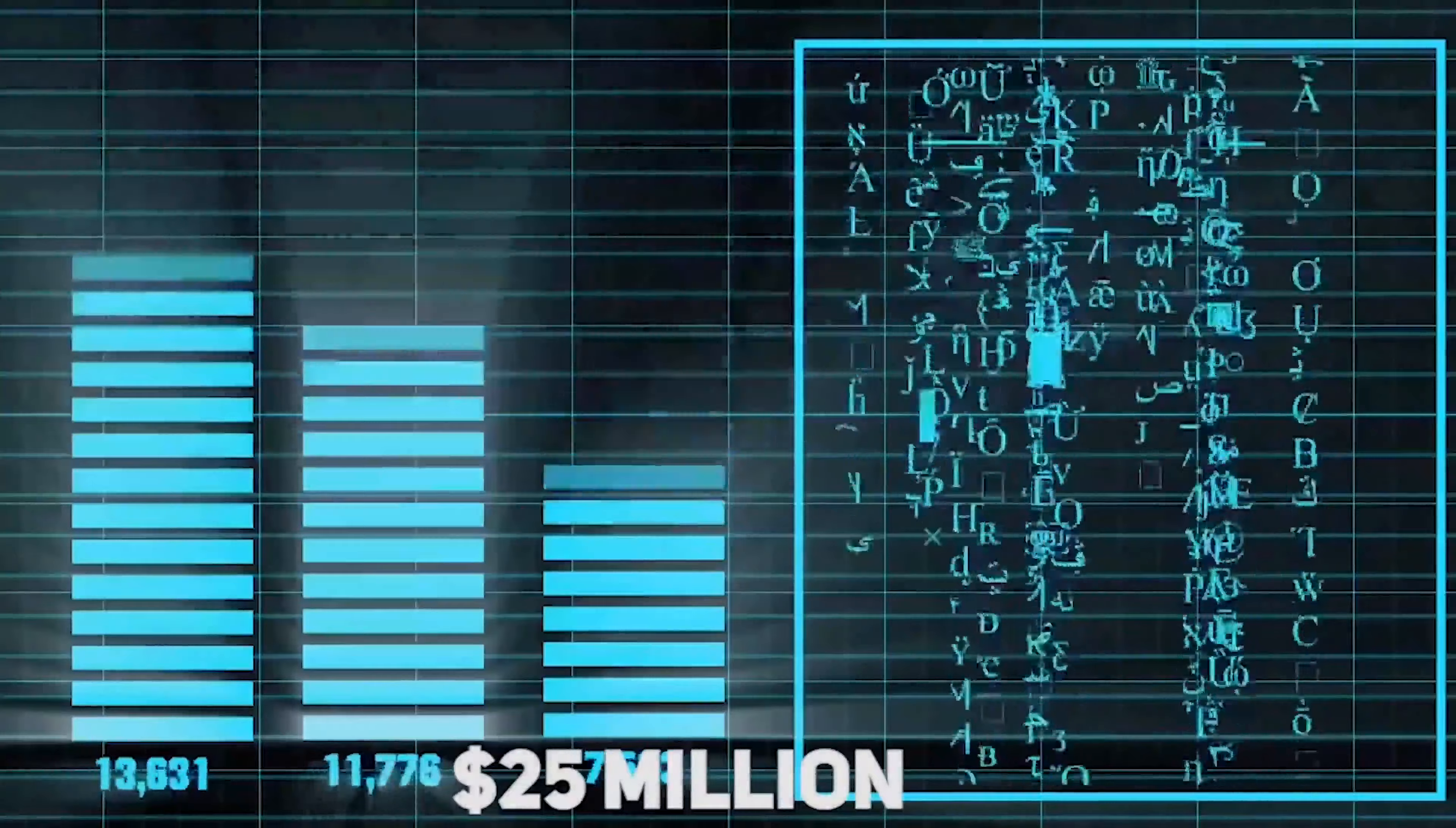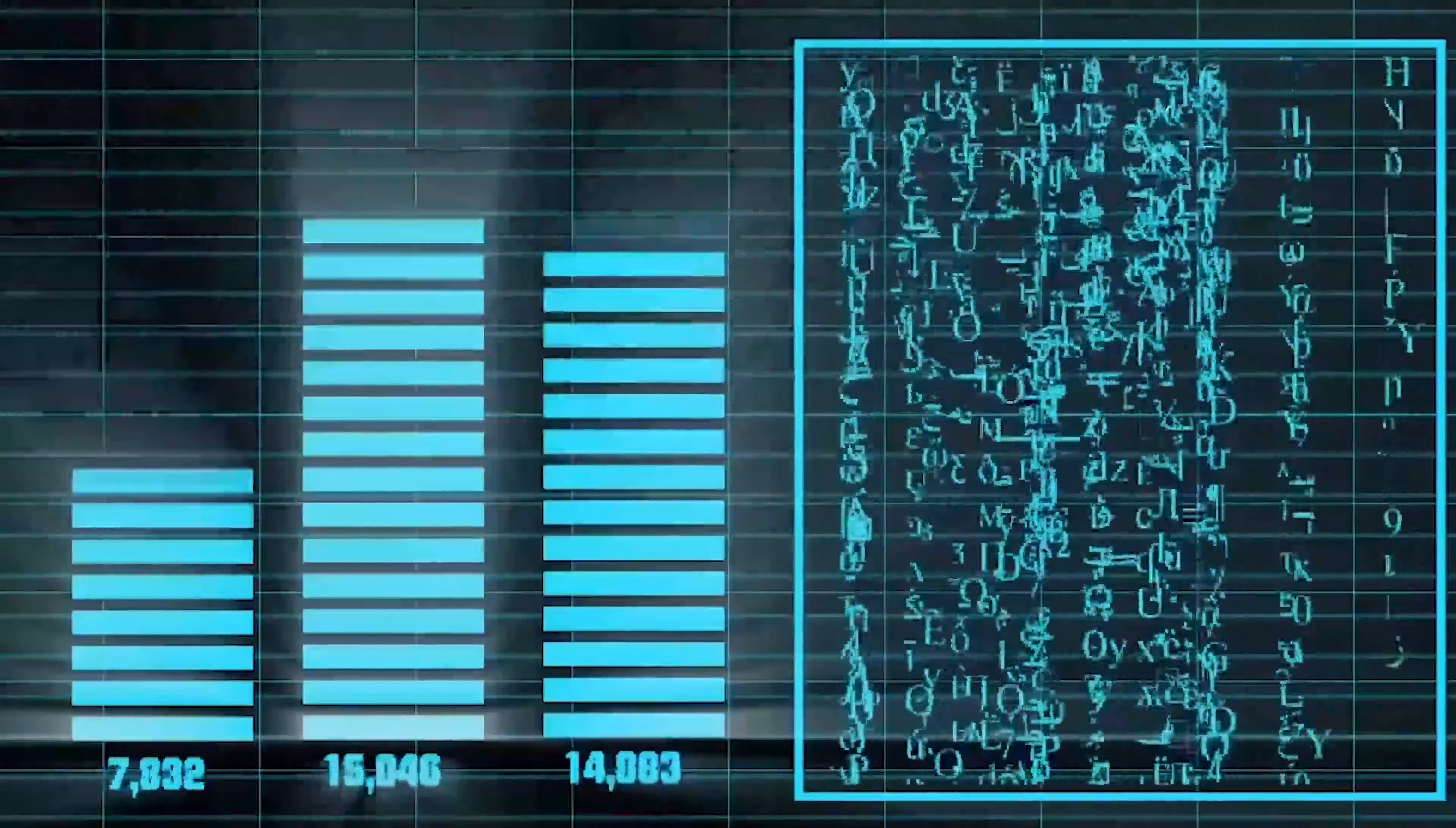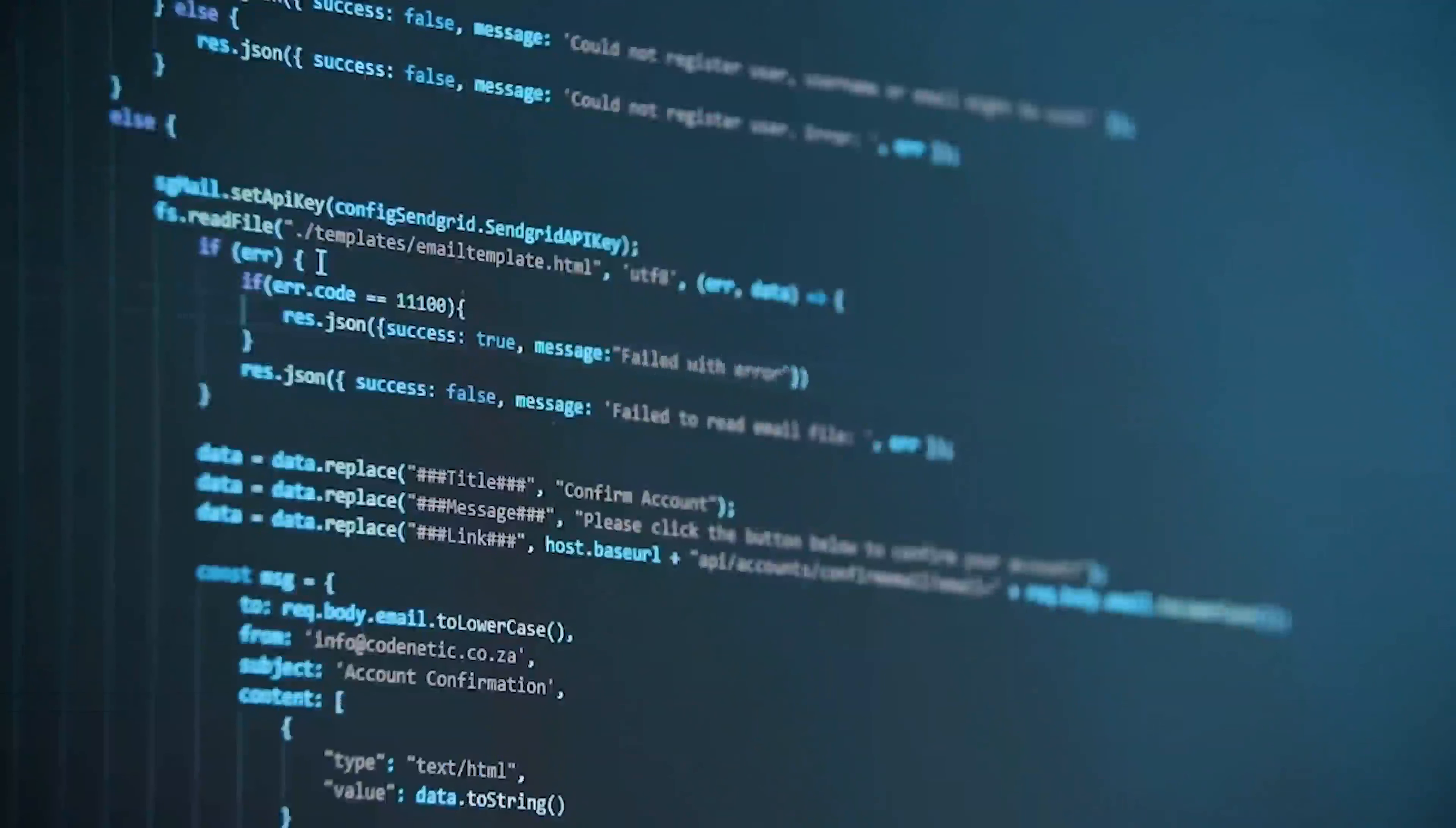Kevin David Mitnick was born on August 6, 1963. He is a convicted hacker, computer security expert, and author. He is primarily known for his high-profile 1995 arrest and subsequent five-year sentence for computer and communications related crimes.